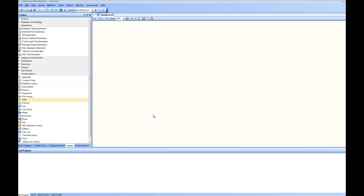In this video, we are going to talk about delimited file sources. When the data comes in a file where each of the fields are separated by a delimiter, we are going to use this format of the source. Let's go ahead and have a look.